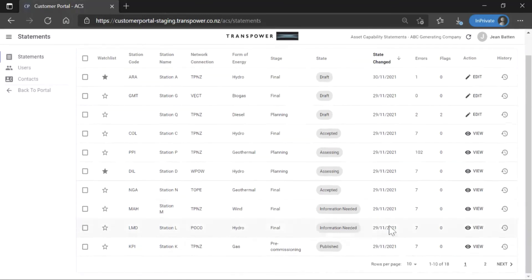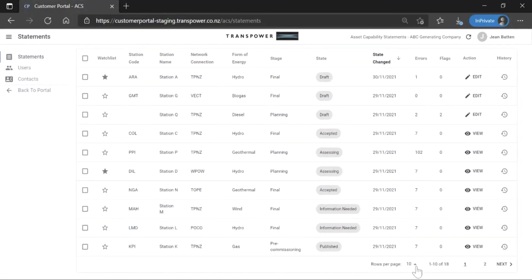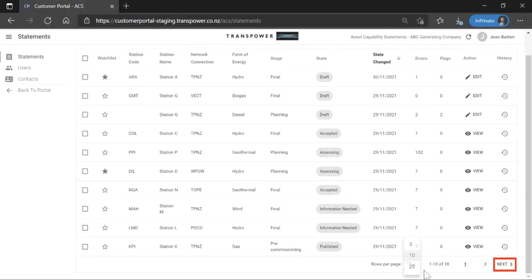At the bottom of the page, you can change how many stations are shown on one page or go to the next page.